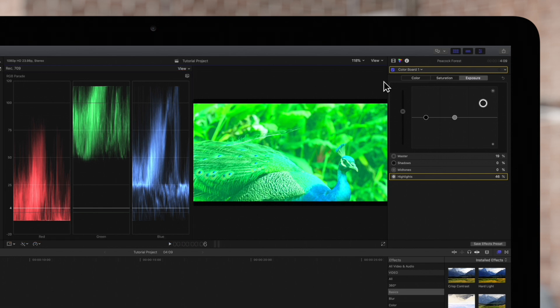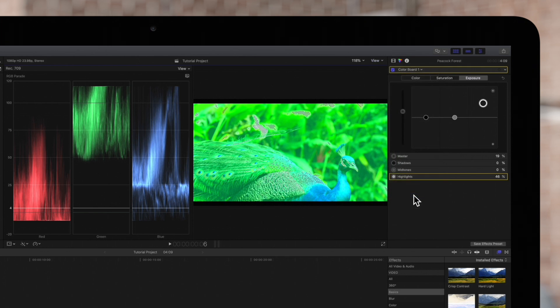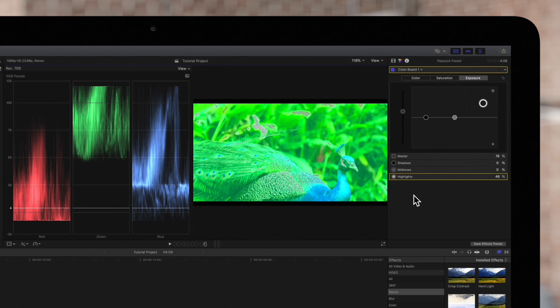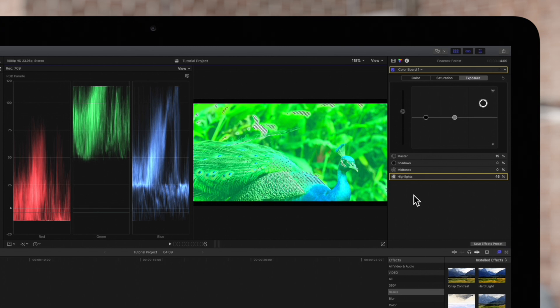Click on the View again, and under Range Check, we have a few choices. Luma will detect and indicate brightness values that may exceed broadcast-safe limits. If out of gamut colors are detected, those areas will be indicated with a pattern in the viewer.